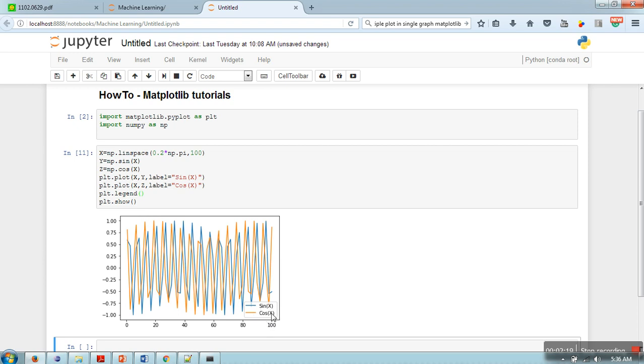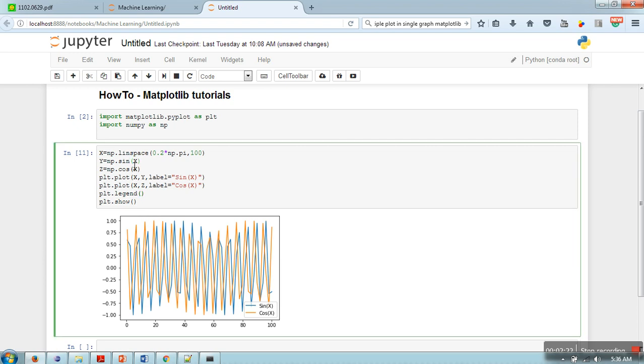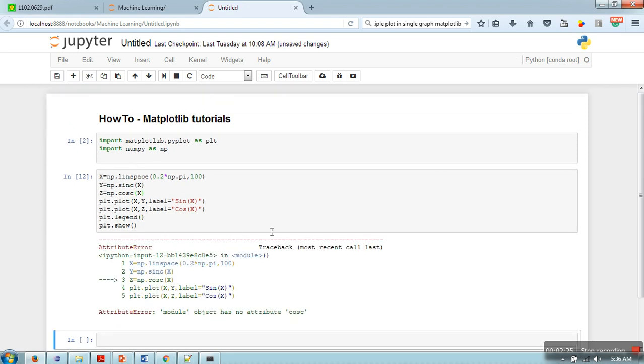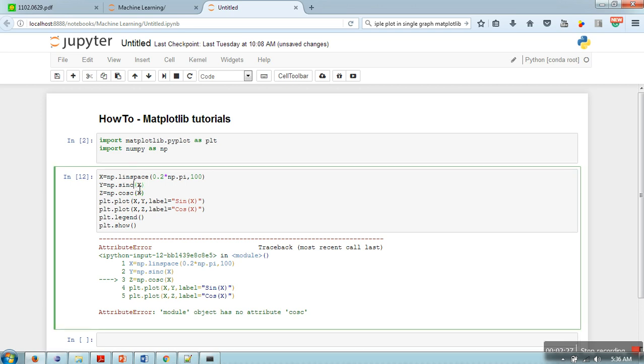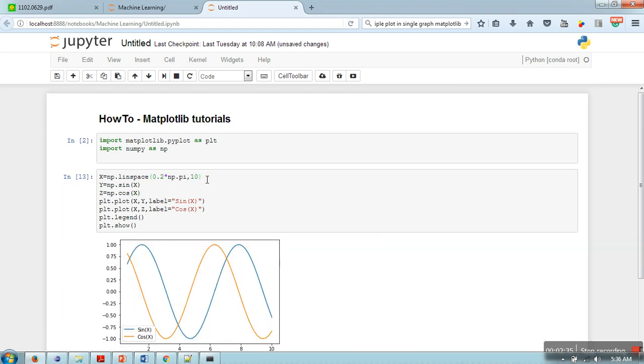So let me take this one. Instead of 100 data points, let me take 10. Now it's looking much better than the previous one.